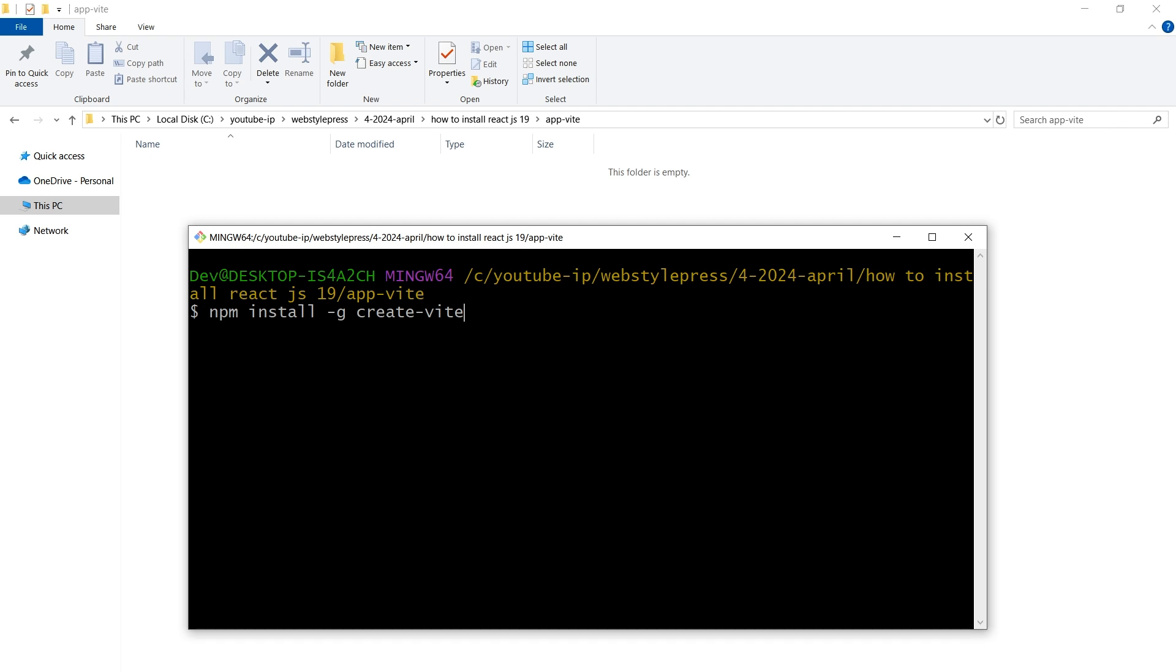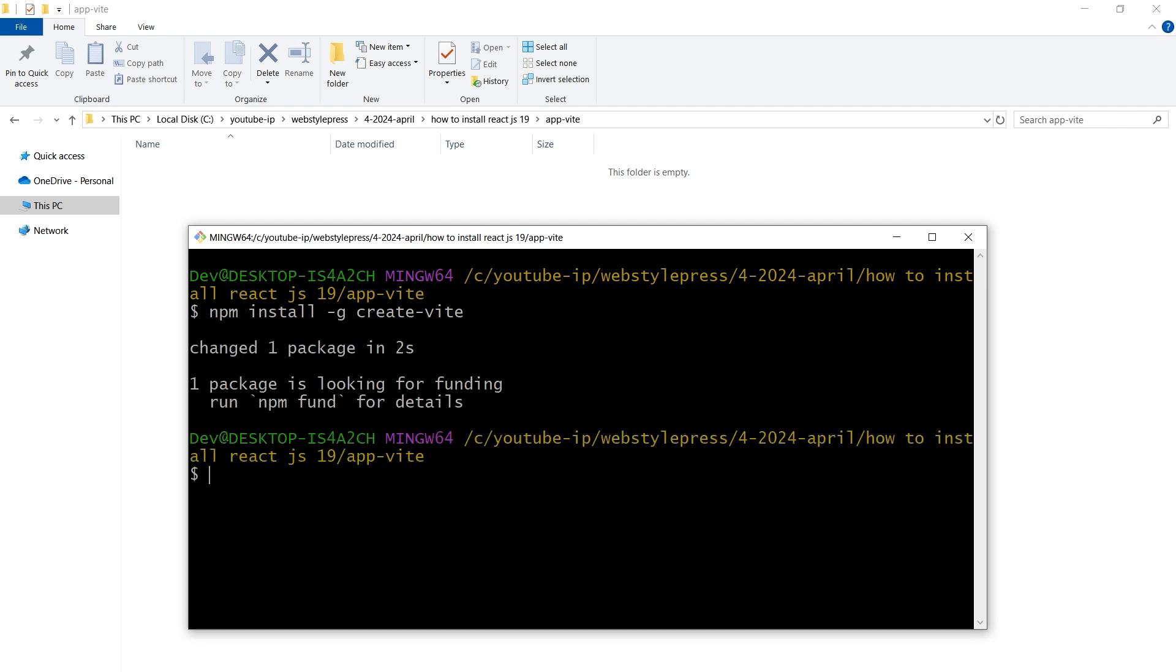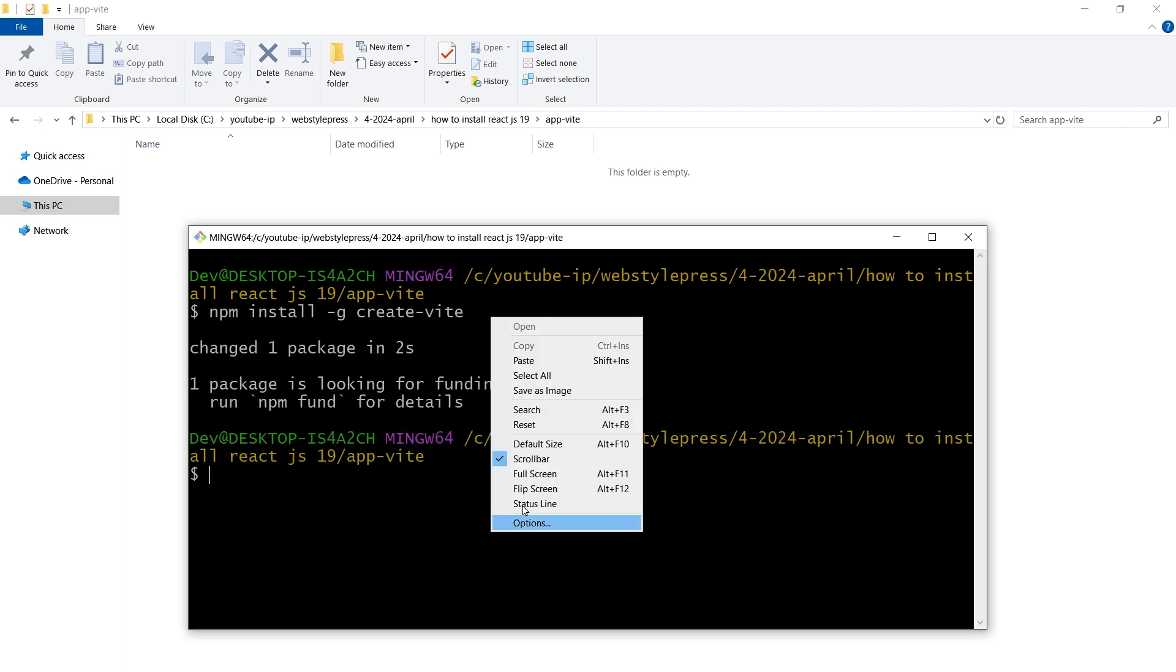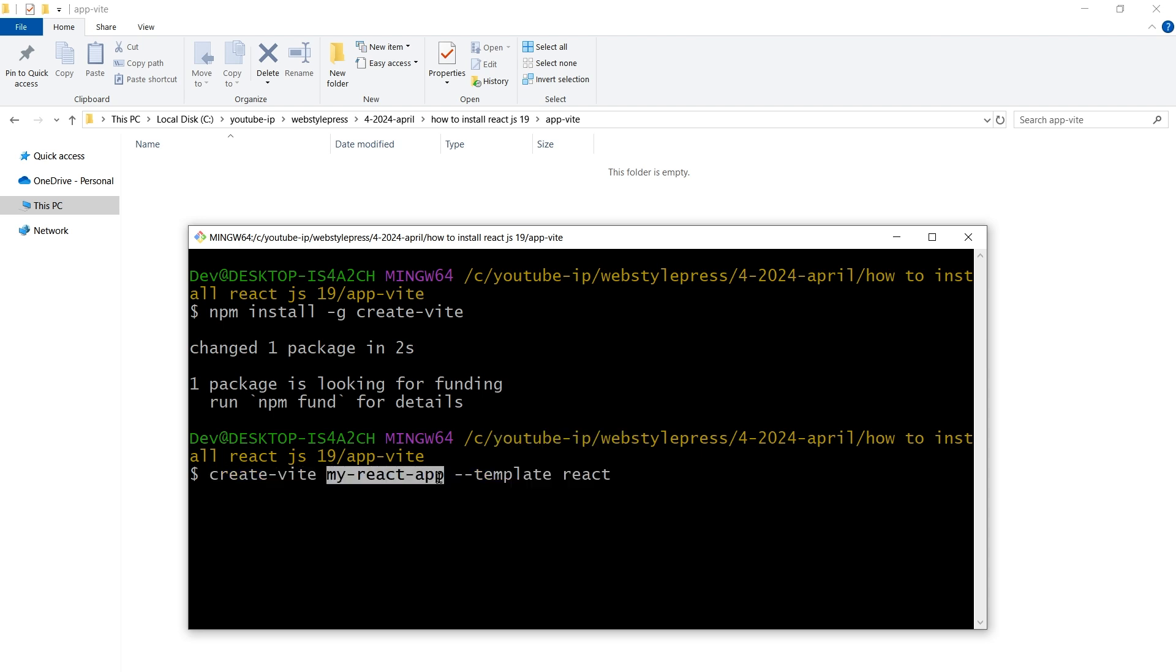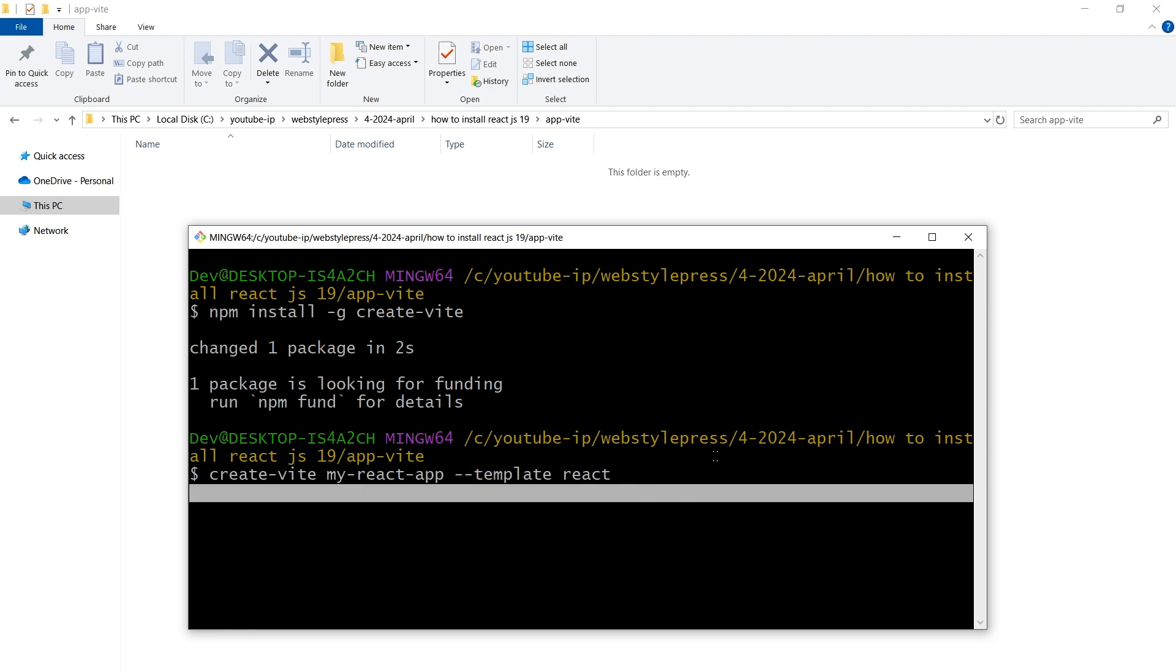One way to do that is to install Vite globally if you haven't already using the command npm install -g create-vite. Then create a new project by using the command create-vite app-name --template react.